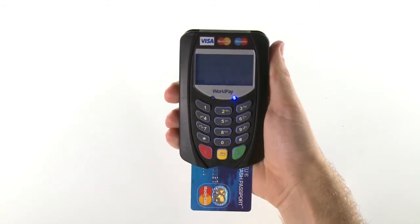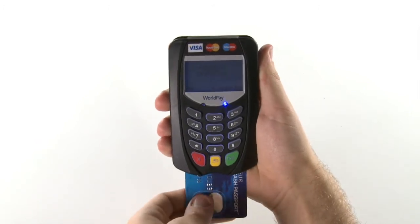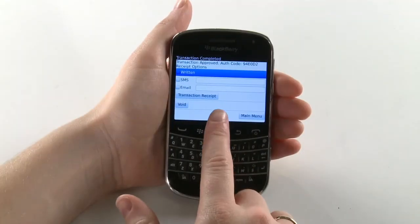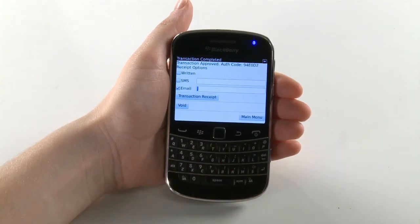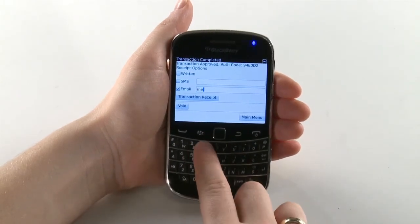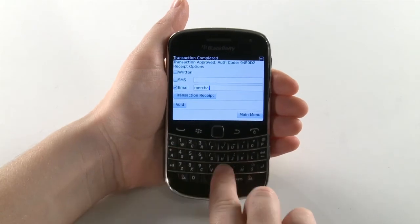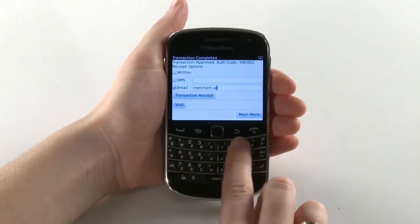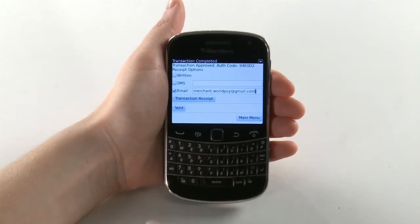When prompted on screen, ask the customer to remove their card from the keypad. You should then select a receipt option on your BlackBerry device. You can select either Written, SMS, or Email. Enter the customer's phone number or email address, depending on the option they choose, and select Transaction Receipt.